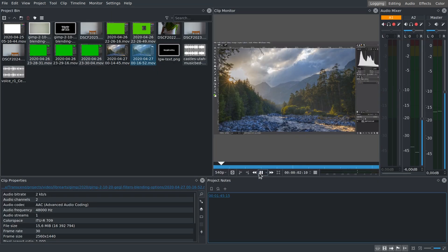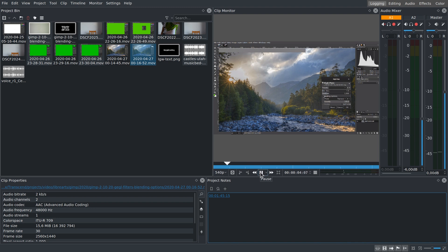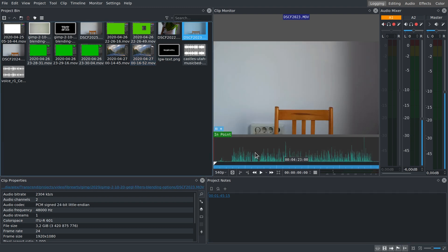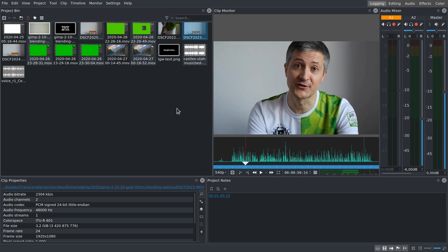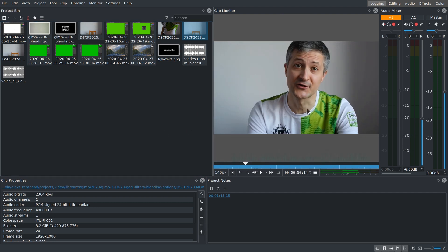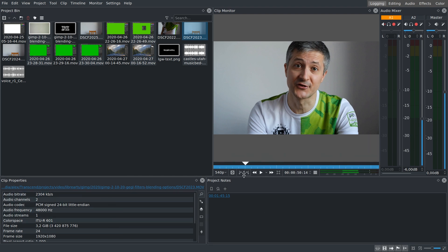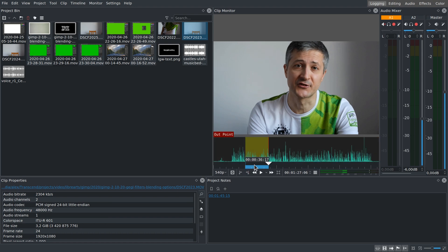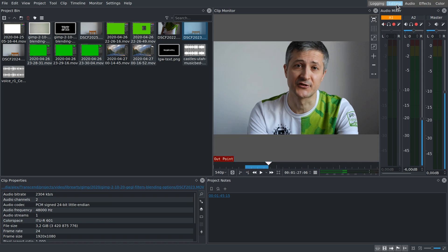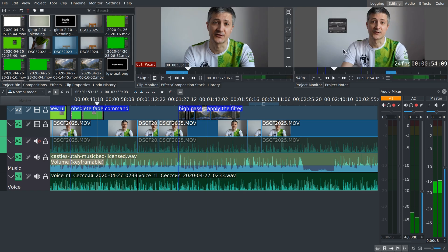The first one is called logging. This is where you review all the footage you dropped into the project bin to rate and set in and out points for further insertion into the timeline. There's project bin, clip monitor for reviewing, audio mixer, clip properties, and project notes. You don't usually need a lot more than that when deciding which clips are goners and which ones are keepers.